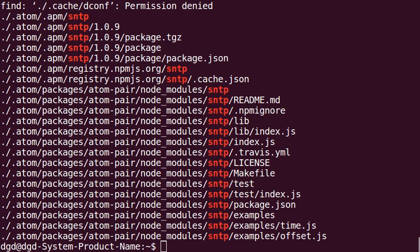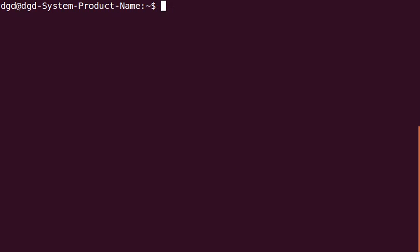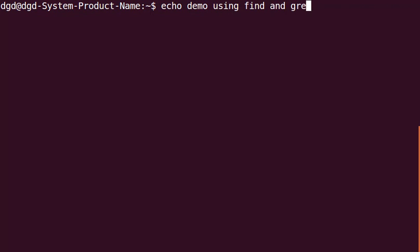Greetings, Dennis Daniels here. This is a quick demonstration of using FIND and GREP.